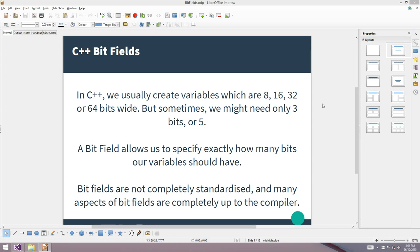G'day all, welcome to another video. Today I want to talk about C++ bit fields. In C++ we usually create integer variables which are 8, 16, 32, or 64 bits wide. But sometimes it might be nice to make a variable that's got say 3 bits or 5 bits. That's exactly what a bit field lets us do — it lets us create integer variables with pretty much any number of bits, up to and including 64 bits.